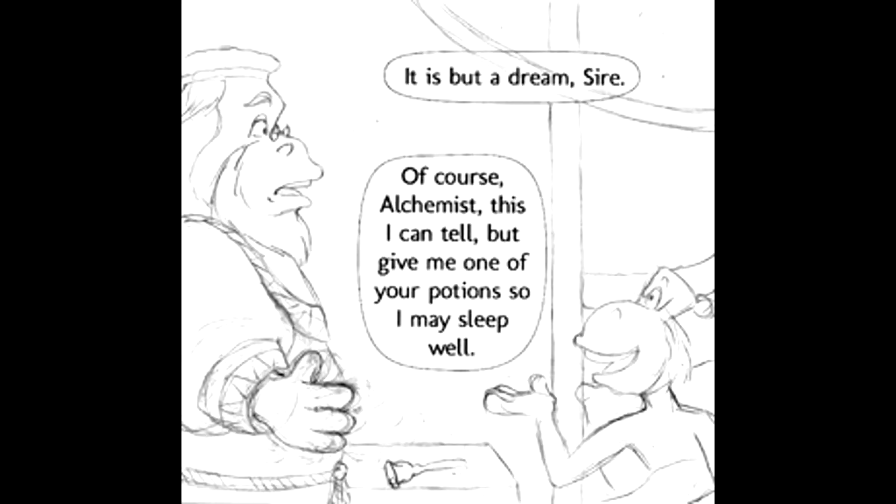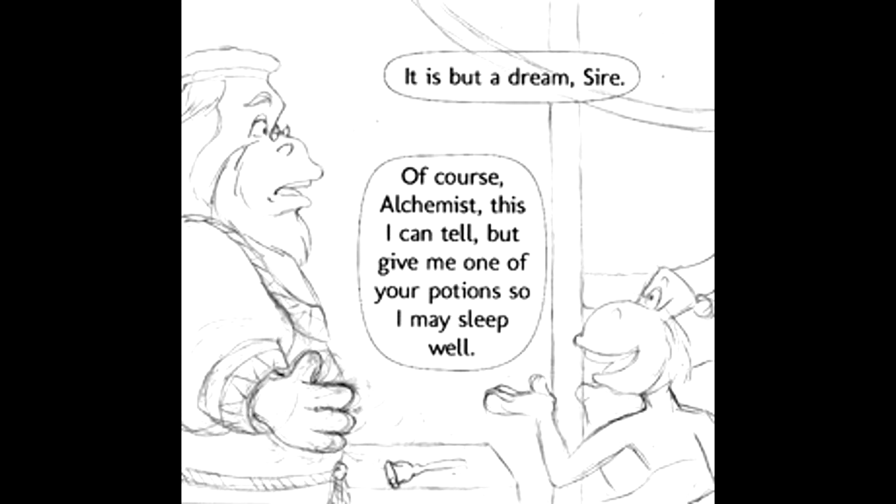It is but a dream, sire. Of course, alchemist. This I can tell. But give me one of your potions, so I may sleep well. As you command, sire.